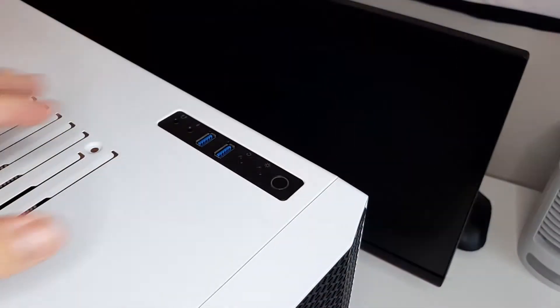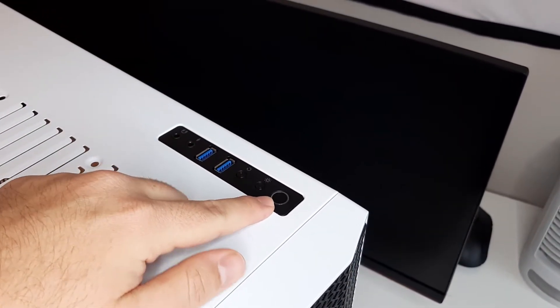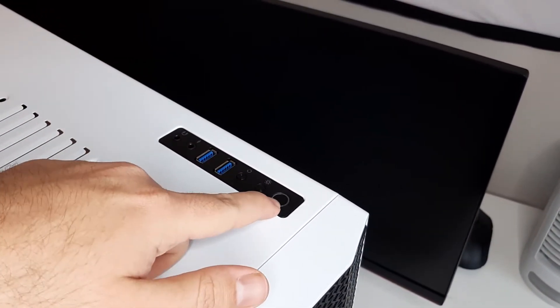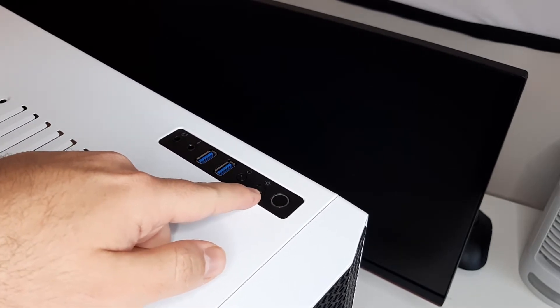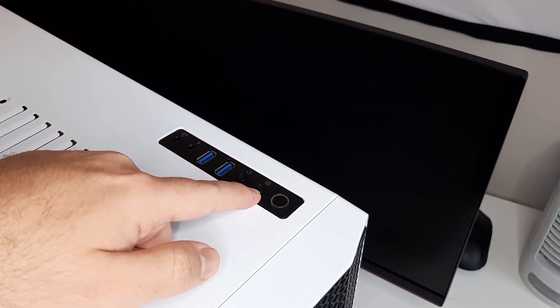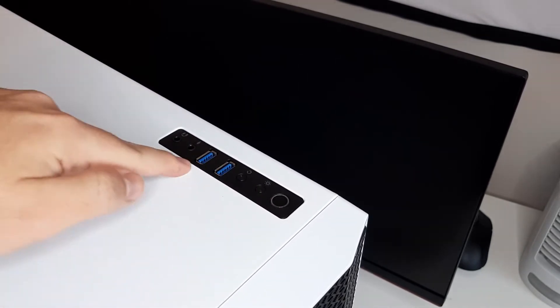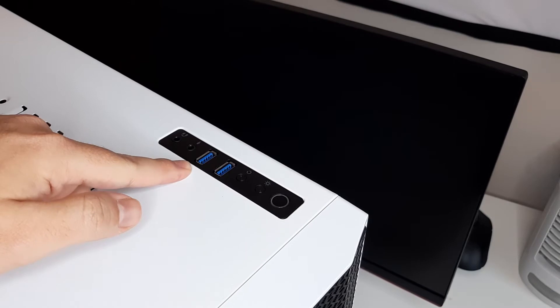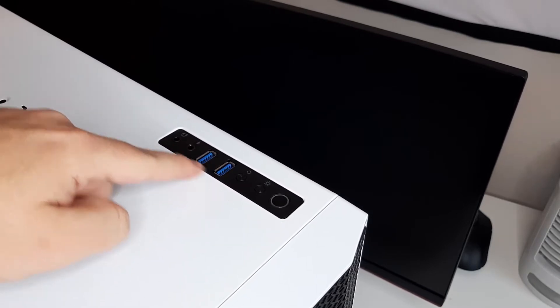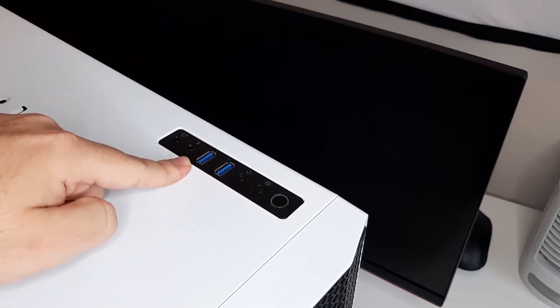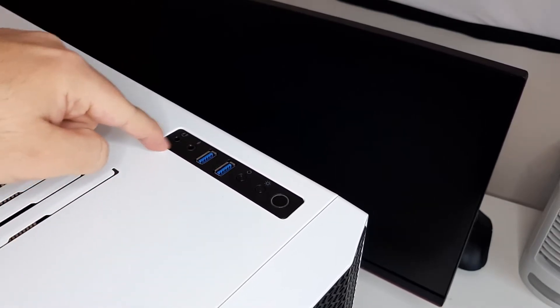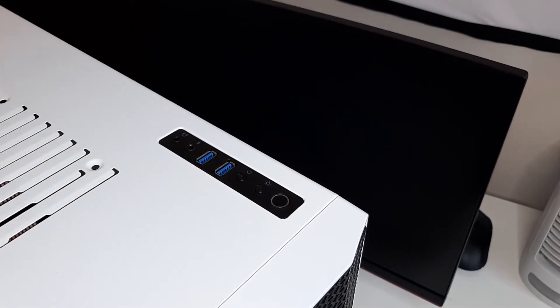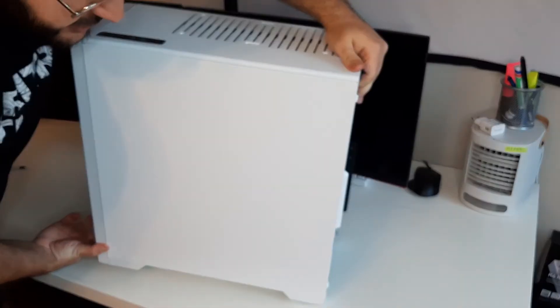All right, so at the top here we are greeted with obviously a power button. We have an LED switch, we have a reset switch, two USB ports. I would have liked to see USB 3, but you know, I'll make it work. And then a headphone jack and a microphone jack.